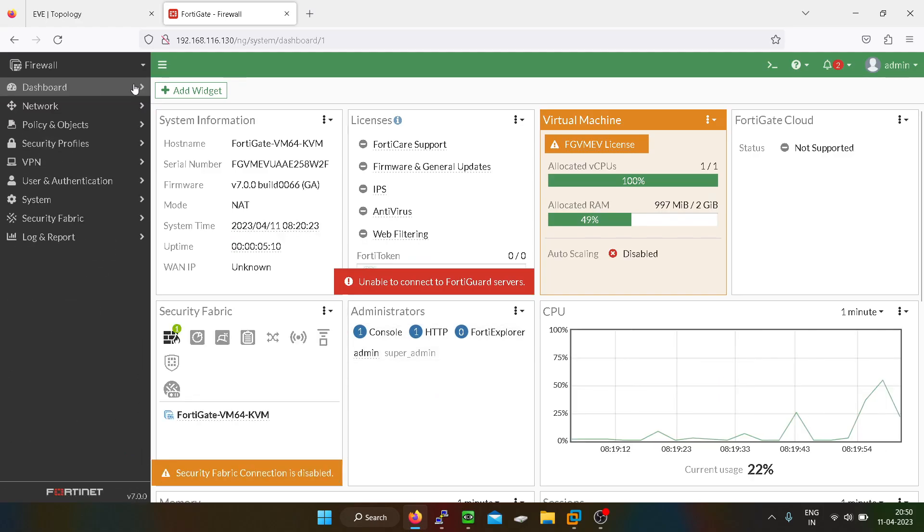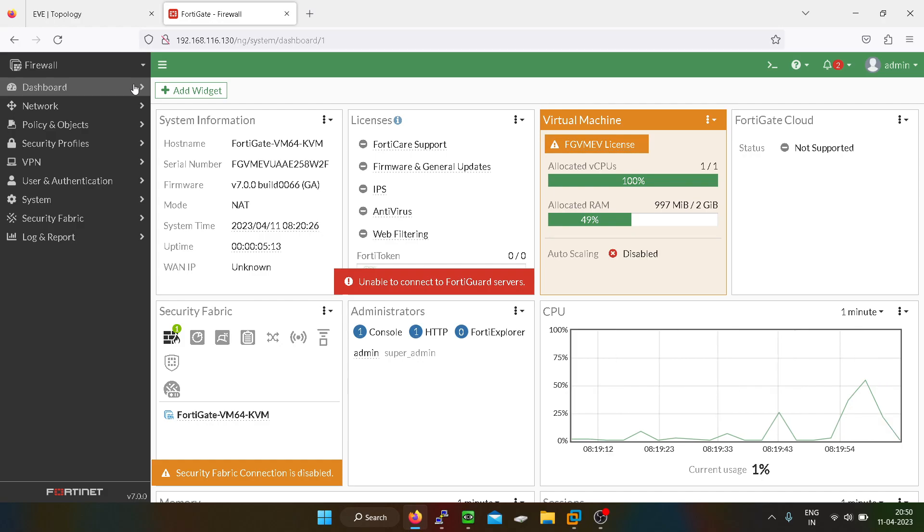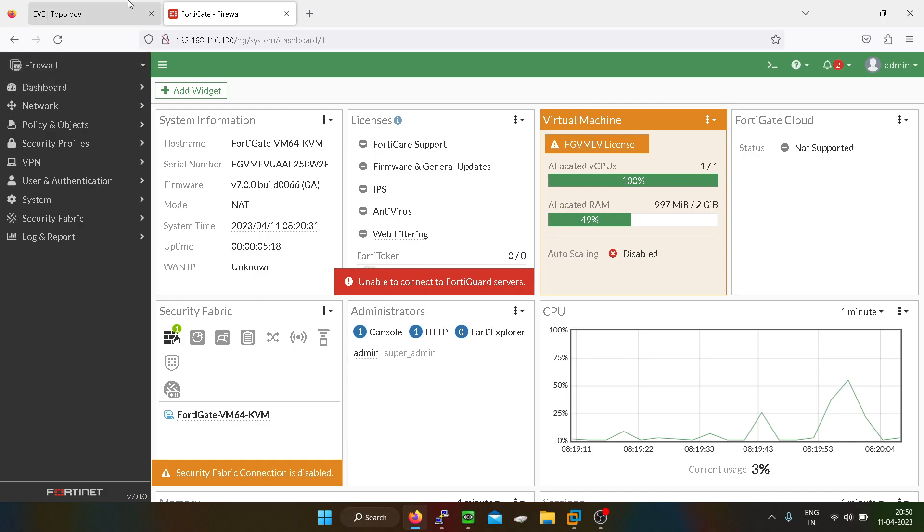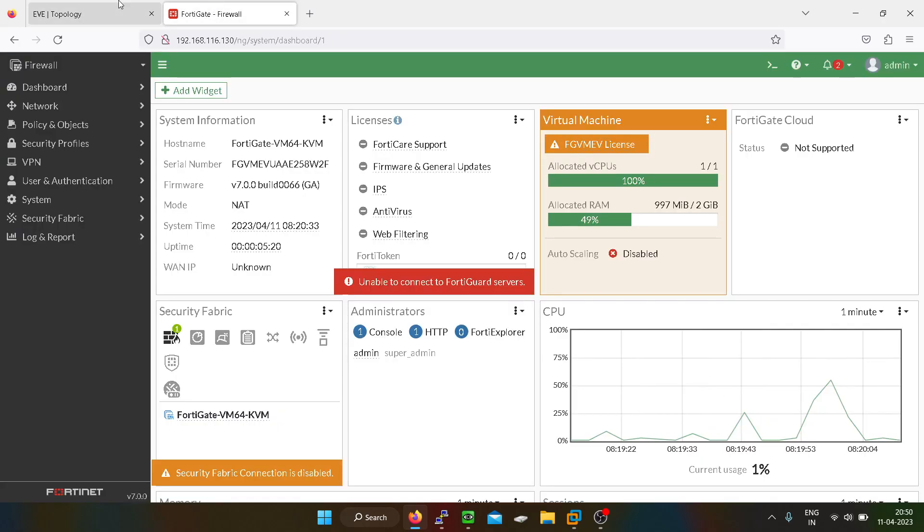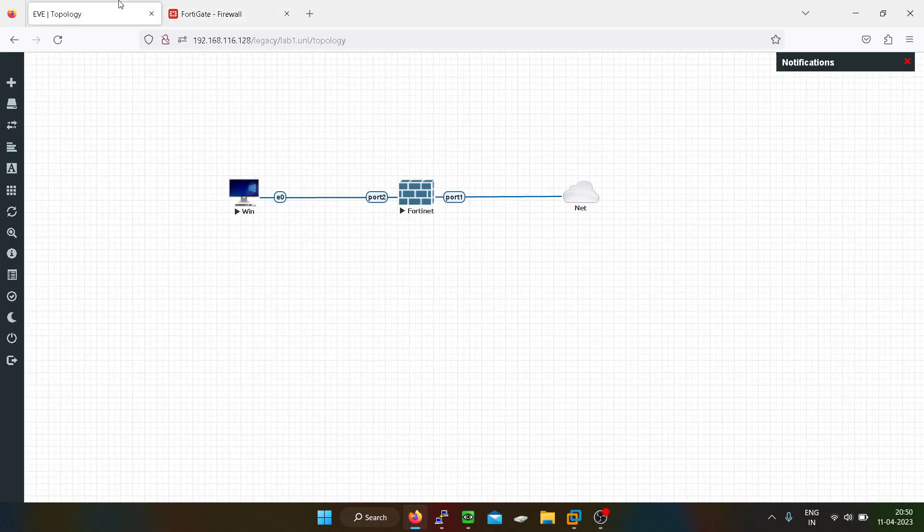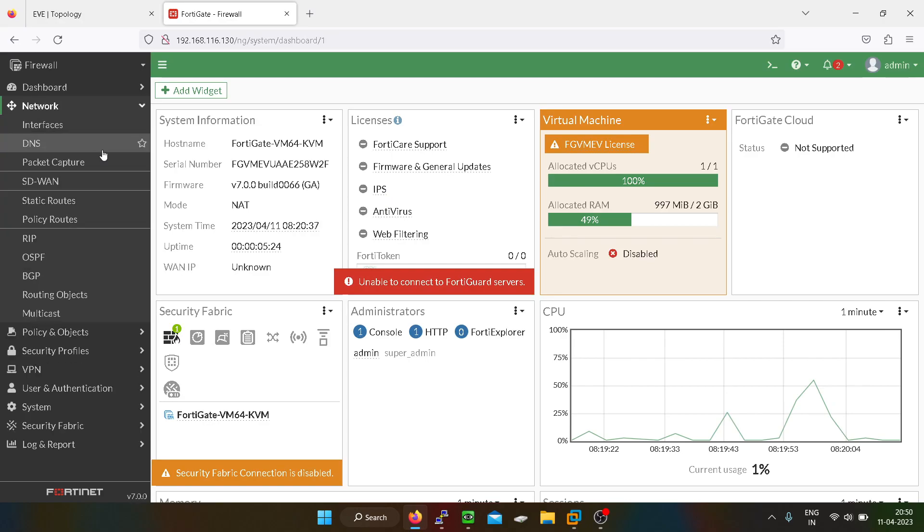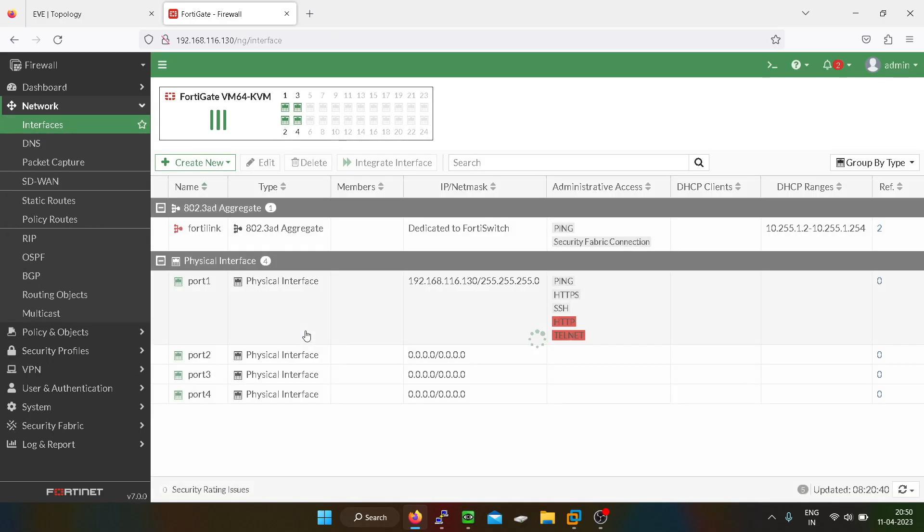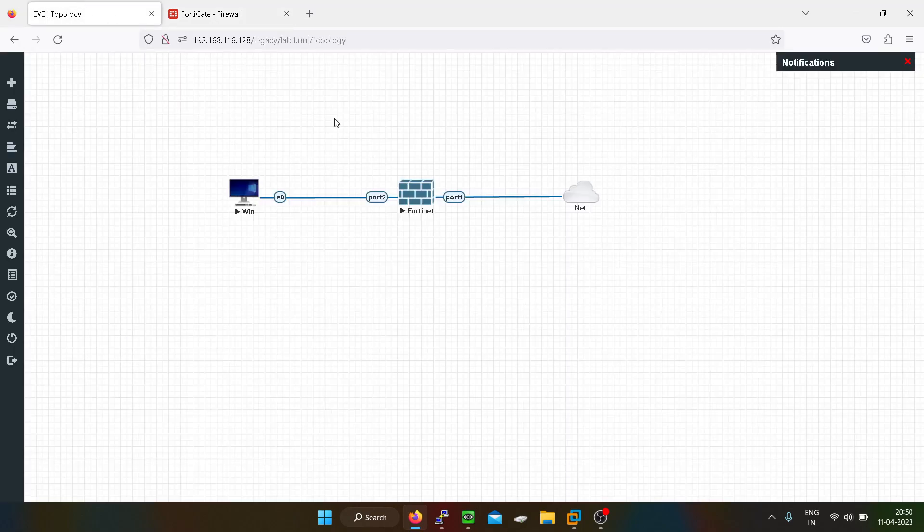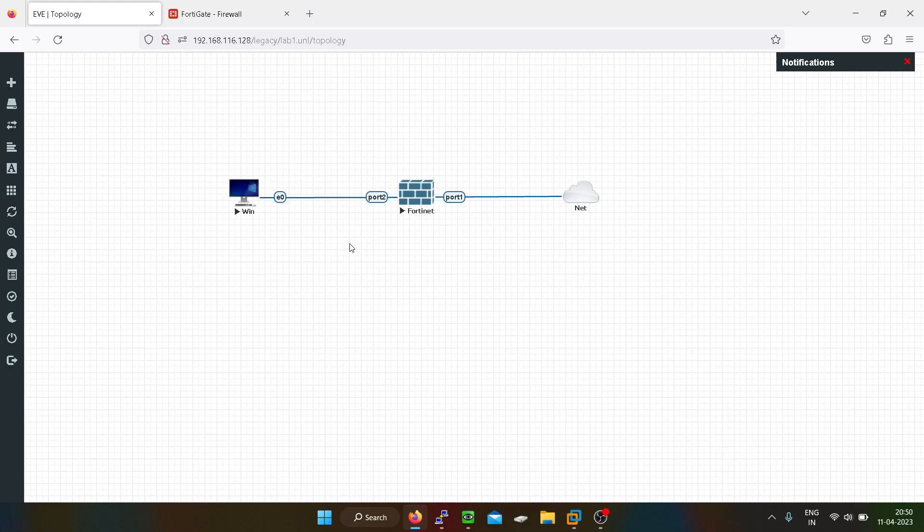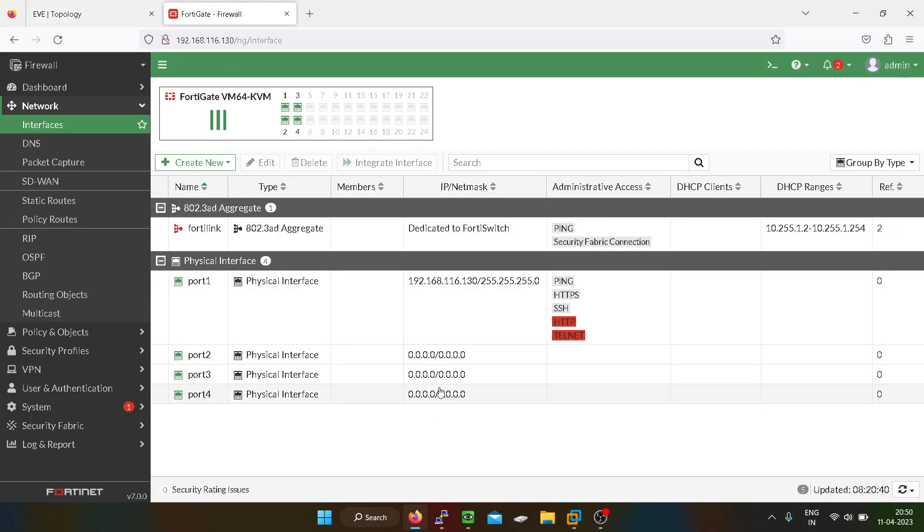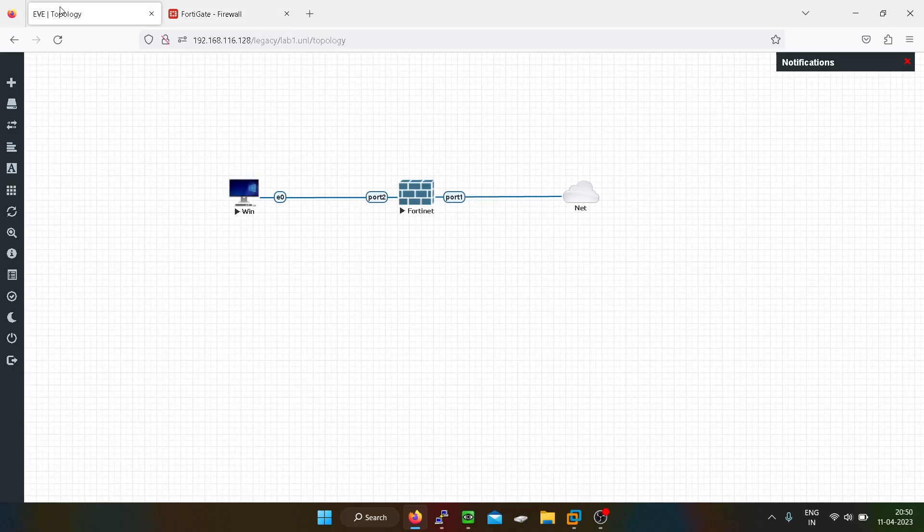This is the 7.0 version of the Fortigate firewall. If you guys want this image you can just ping me down in the comment section, I will give you this image by providing the drive link. Now we can go into the network and go into the interfaces, and from here we can configure the interfaces like configuring IP addresses and what kind of protocol you are going to allow on that interface. We'll configure the port 2.